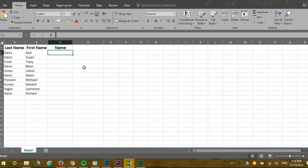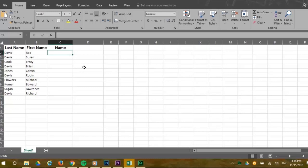Flash Fill then figures out the pattern and will completely rewrite your list of data automatically. For example, here's a list of names with last name first followed by the first name. Let's say you want to rewrite the list but with first name followed by the last.